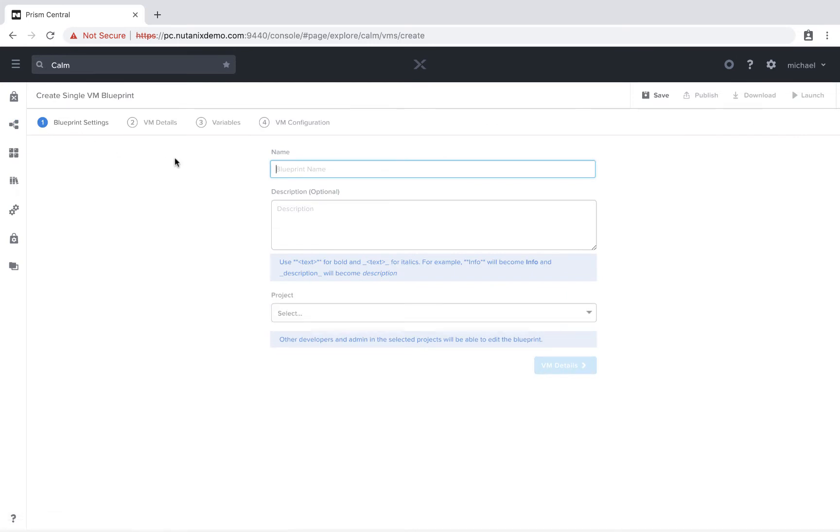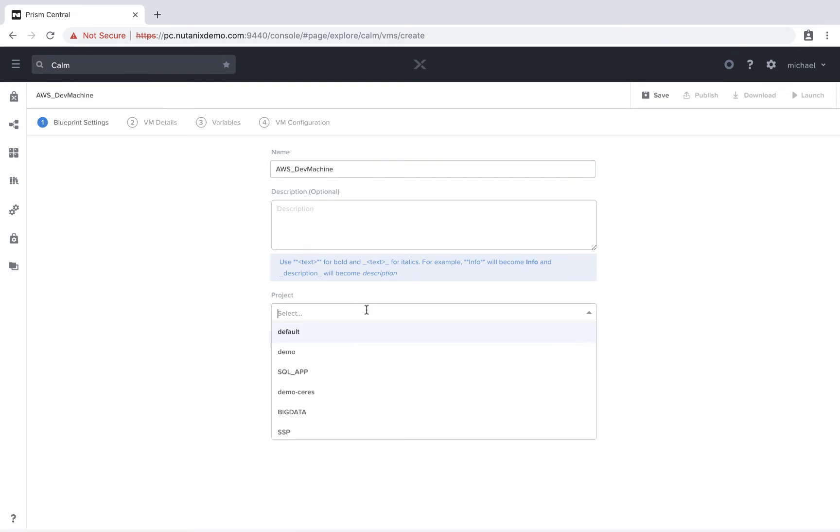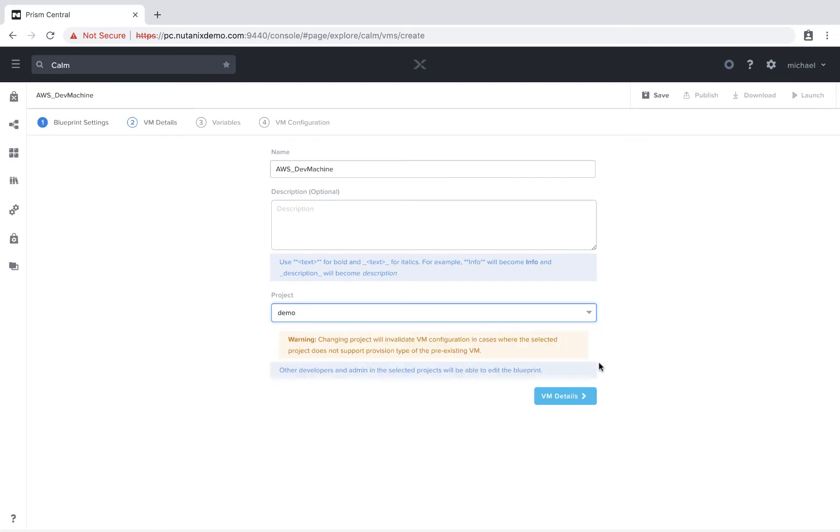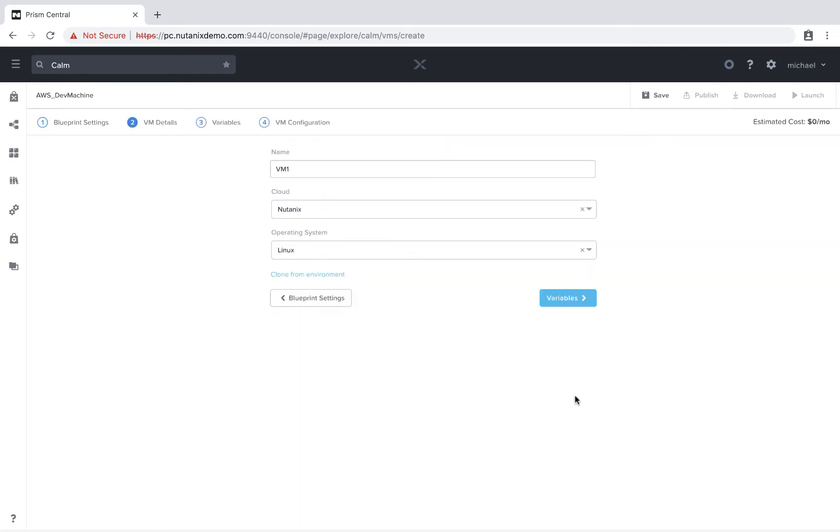So let's go ahead and name this. I'm going to leave the description blank for now and select a project. Next we'll do the VM details.